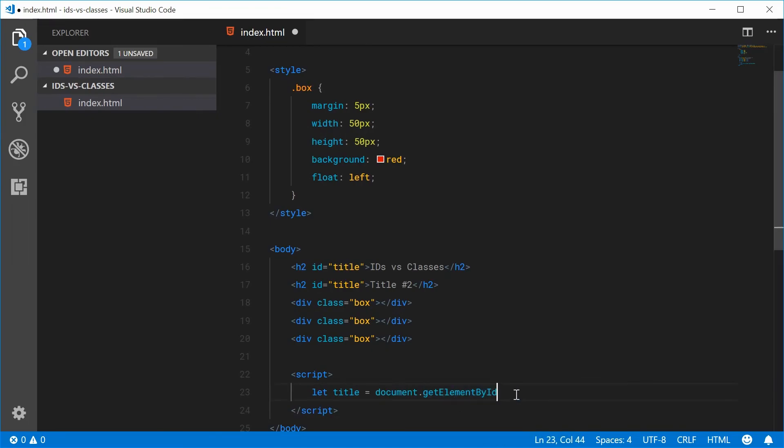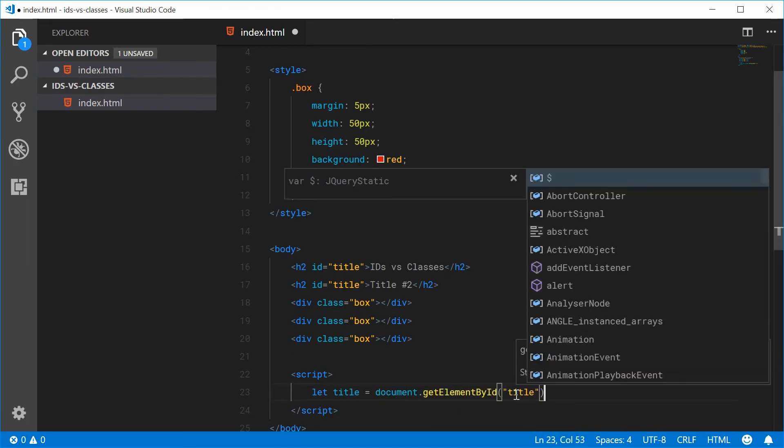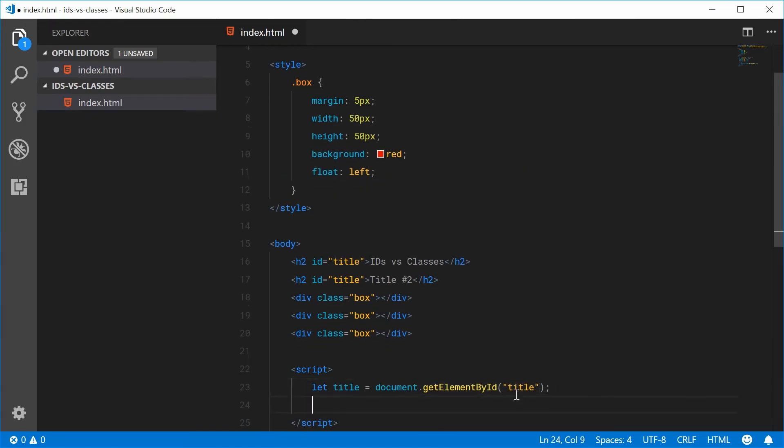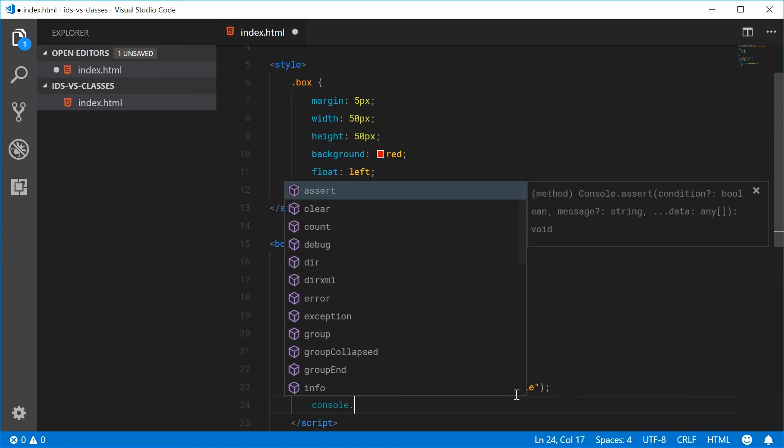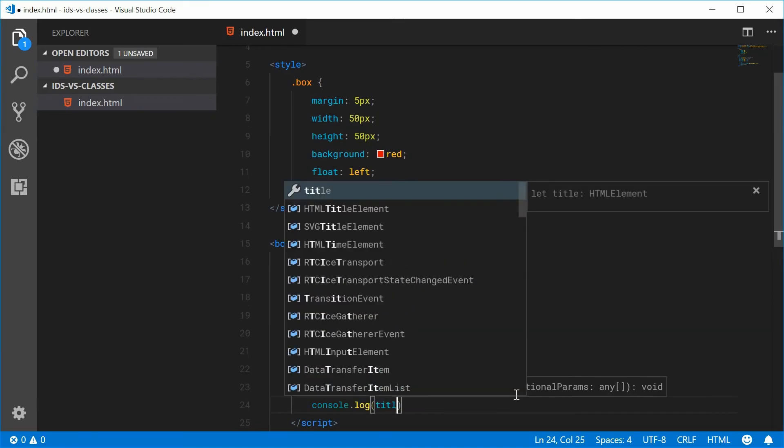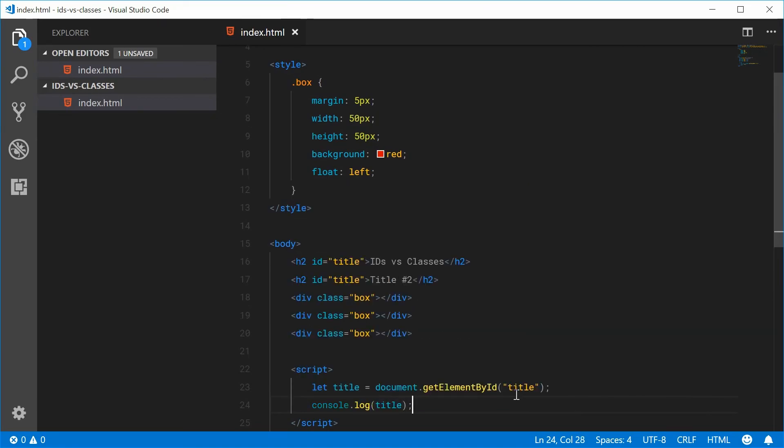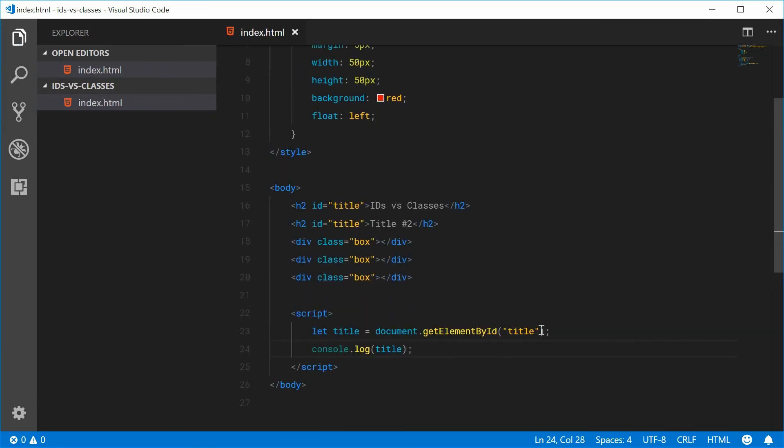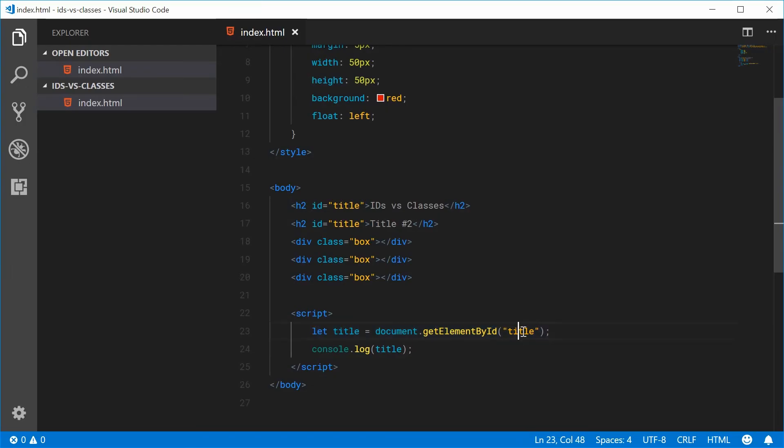And then if I actually make a variable here and call this one title equal to the return value of this function, if I pass in title here and then console.log the title, this should select only a single title element.